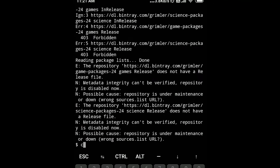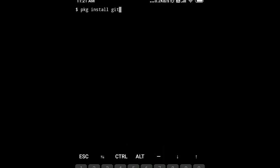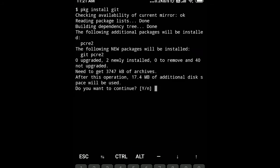Now we will install Git by typing the command pkg install git. It will let us clone GitHub repository tools.